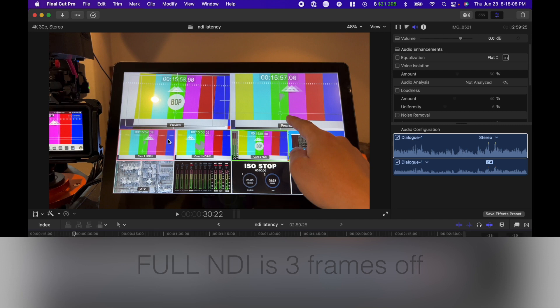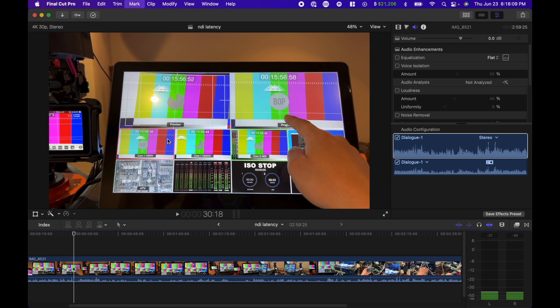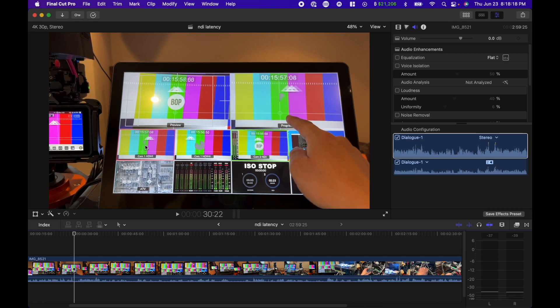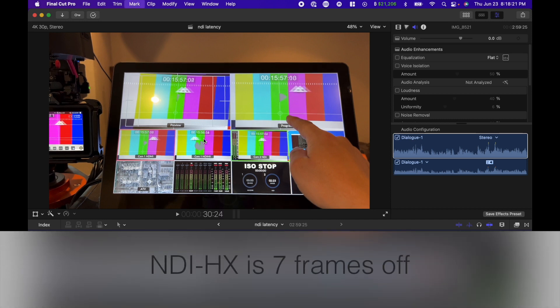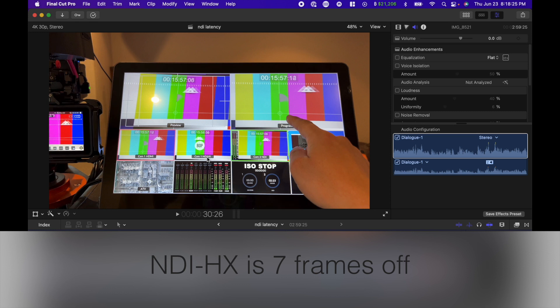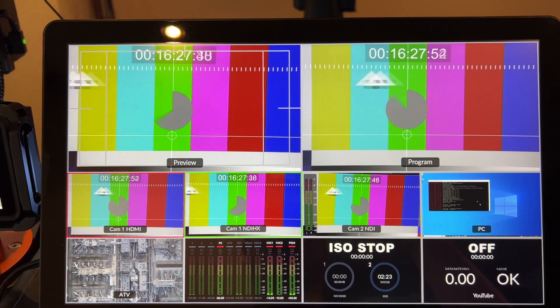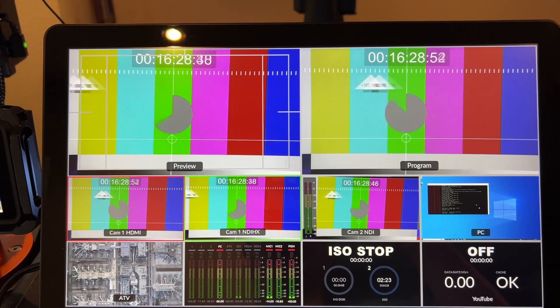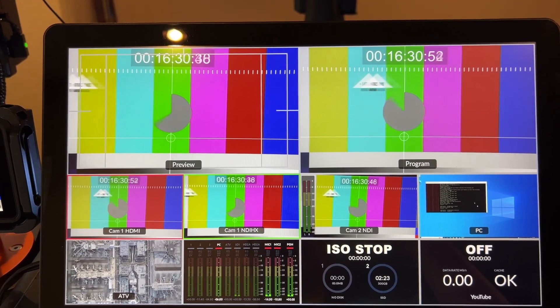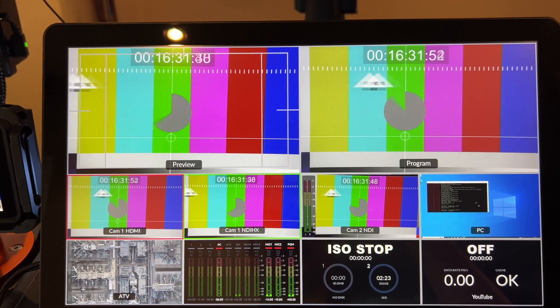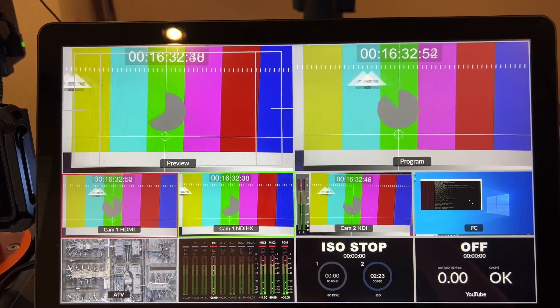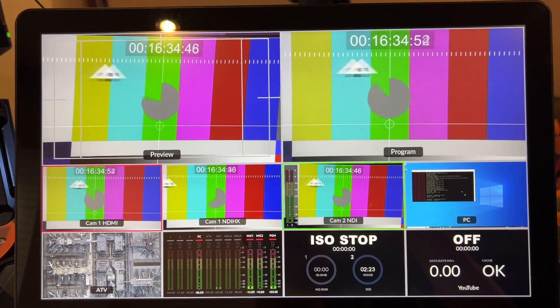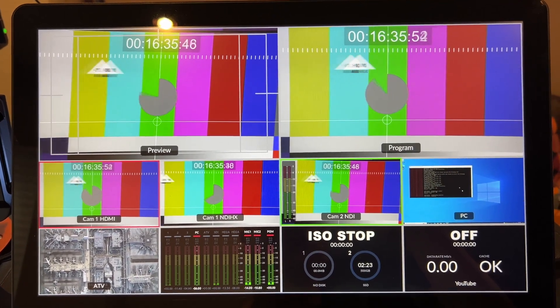And then if we go back and take a look at the NDI-HX. So let's just compare this one and this one. So one, two, three, you can see that, four, five, six, seven. Seven frames for NDI-HX. So you can see the delay on the NDI-HX and then the full NDI.